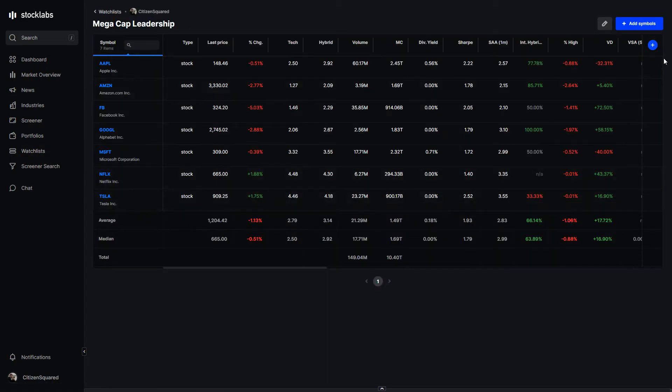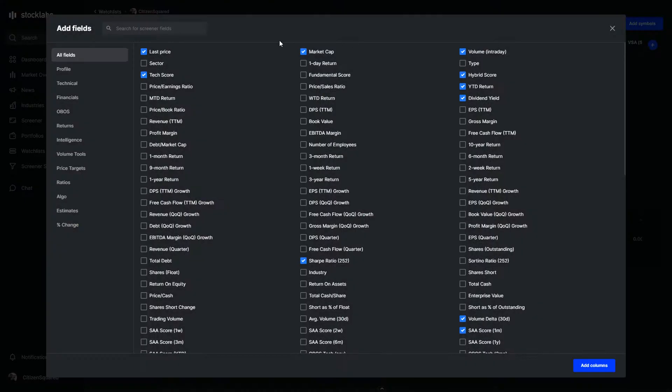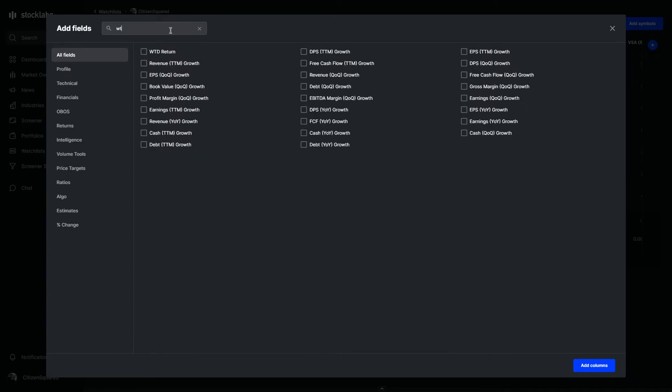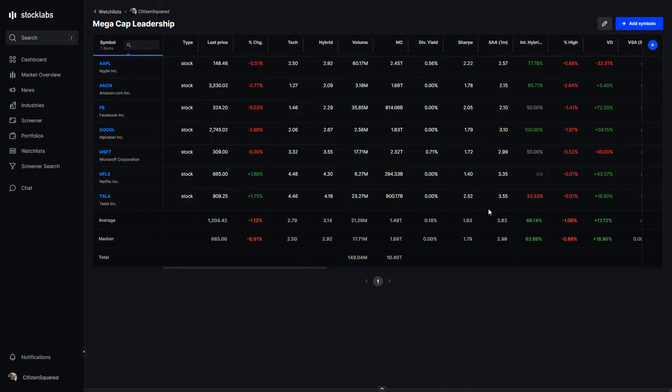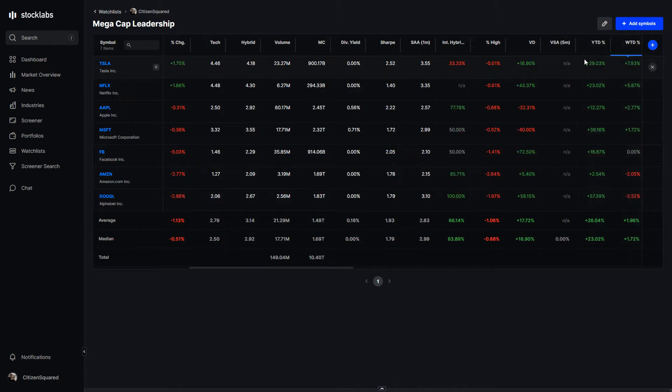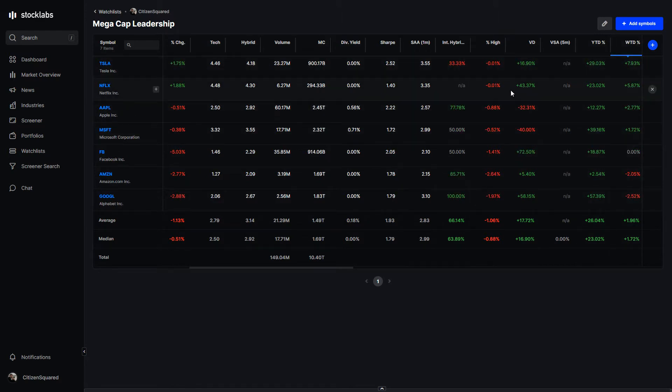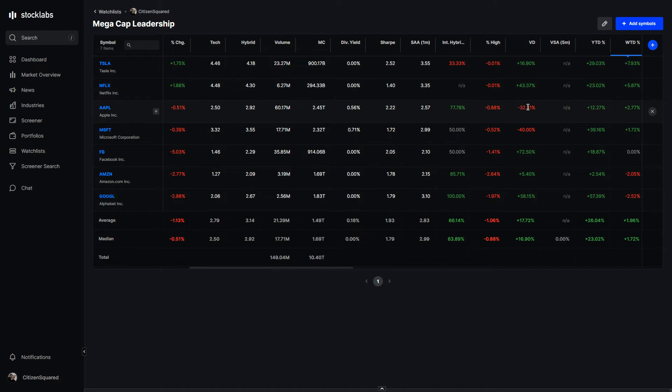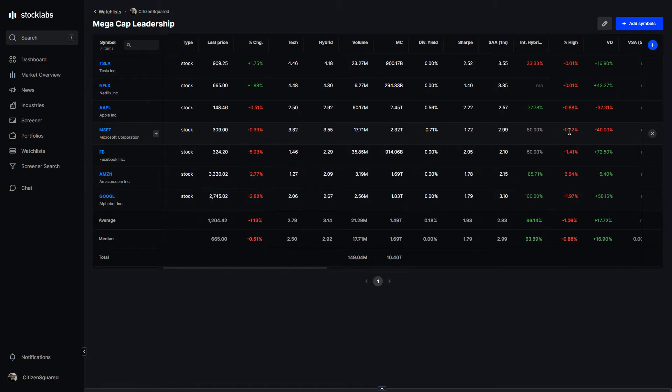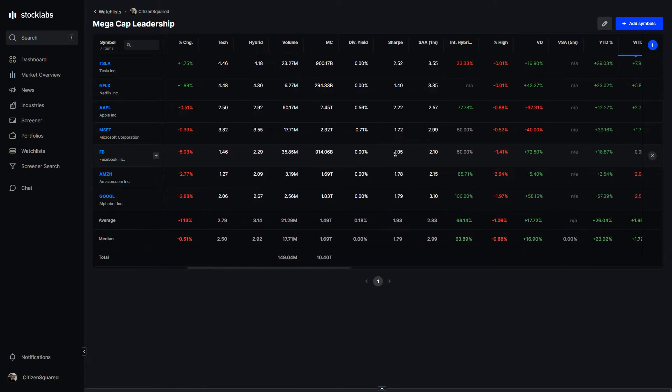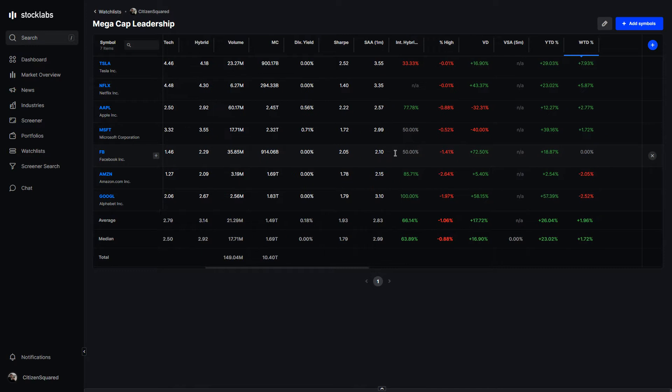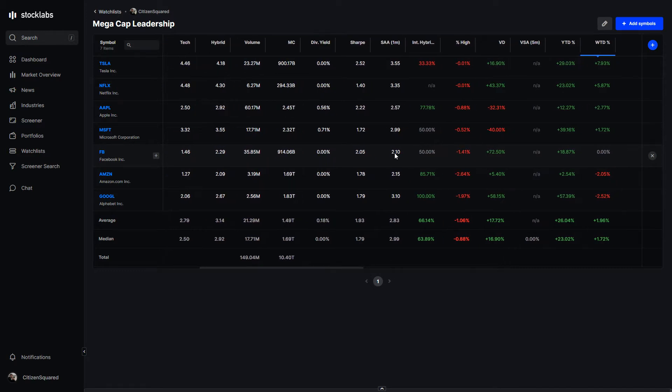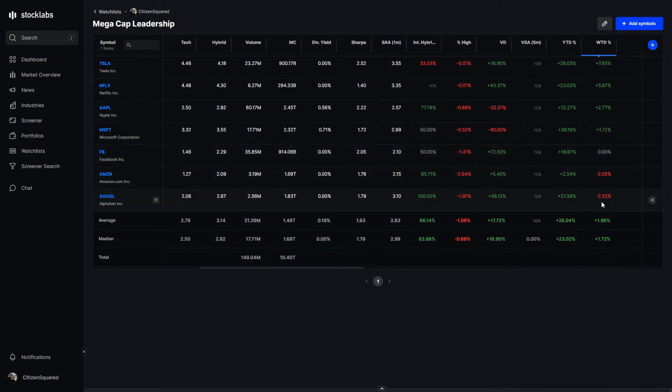For our mega caps, as far as who really leads this market, Tesla and Netflix had big weeks, up 8% for Tesla and almost 6% for Netflix. Apple up 3%, that's a pretty strong week for Apple. Microsoft bounces back. Facebook had that one real big down day on the back of Snap earnings.